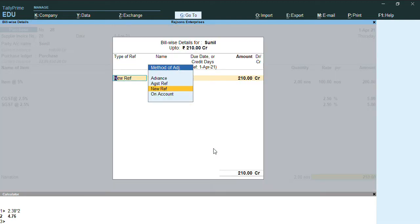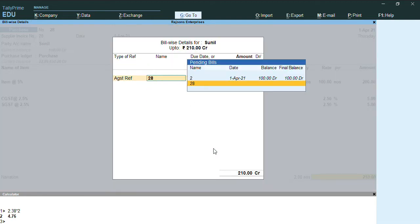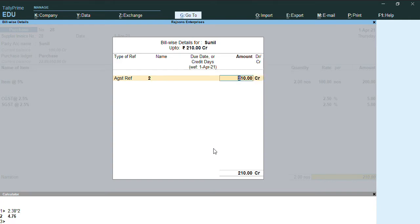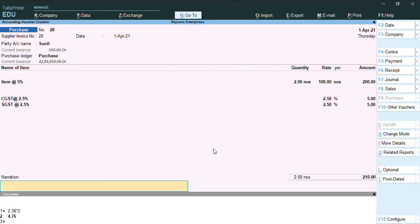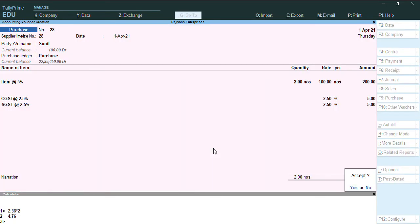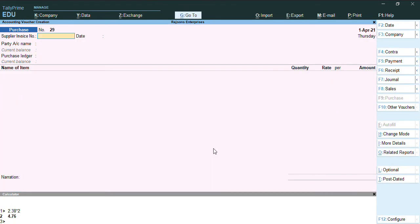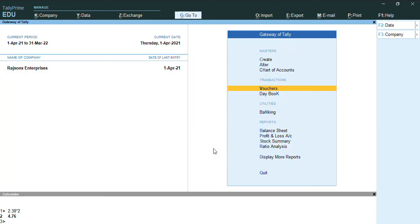Out of that, I have selected CGST and SGST. I'll select here against reference, and you can see the advance amount which I have paid 100 rupees, that screen is displayed. I'll just enter and press Ctrl A.